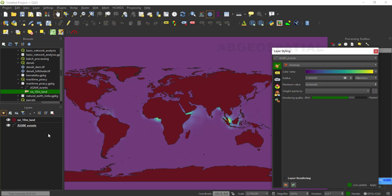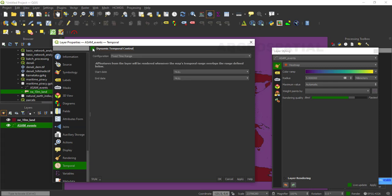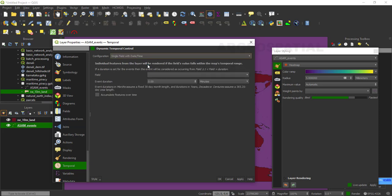Right-click on this input layer and check the properties of this layer. Then go to the Temporal setting option. Just click Temporal and then check or enable Dynamic Temporal Control. For the configuration, you can use a single field with date/time. If you check the attributes of this input data, we have an attribute called 'Date of Occurrence' representing the date on which the piracy incident took place. This is the field we are going to use to determine the points rendered for each time period.